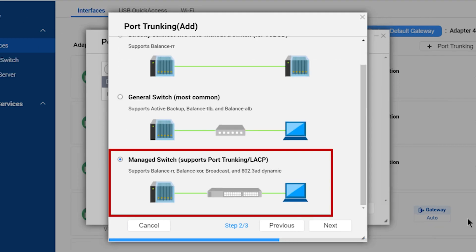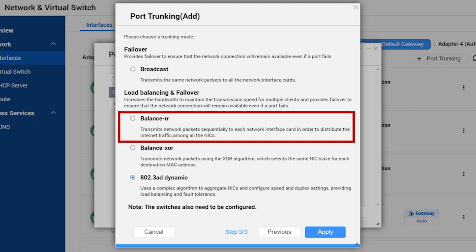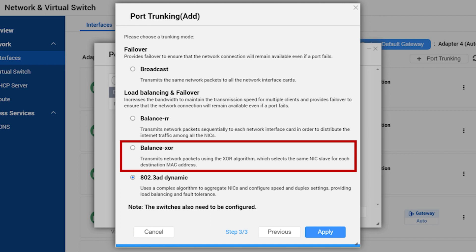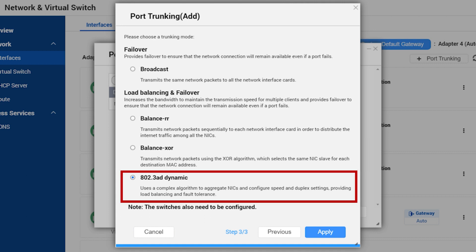With a managed switch you get Balance RR, which is good for general purpose load balancing between two ethernet interfaces. Balance XOR splits outgoing packets between the ethernet interfaces using the same one for each specific destination whenever possible. And lastly, Dynamic, which supports the 802.3AD standard and uses an algorithm to aggregate the adapters by speed and duplex.